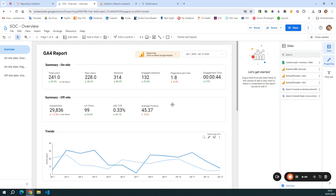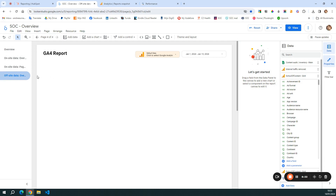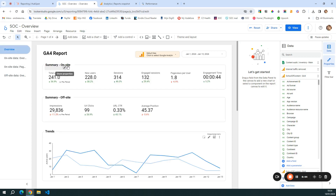I will first walk you through the overview page, then show you what type of data I collect on the other two pages, and last I will build the off-site data overview page in real time so you can see how I do it from scratch. On the overview page, I first have the summary of on-site data: total users, new users, sessions, engaged sessions, page views per user, and engagement time. I look at these numbers because they help me understand if my content is performing well.